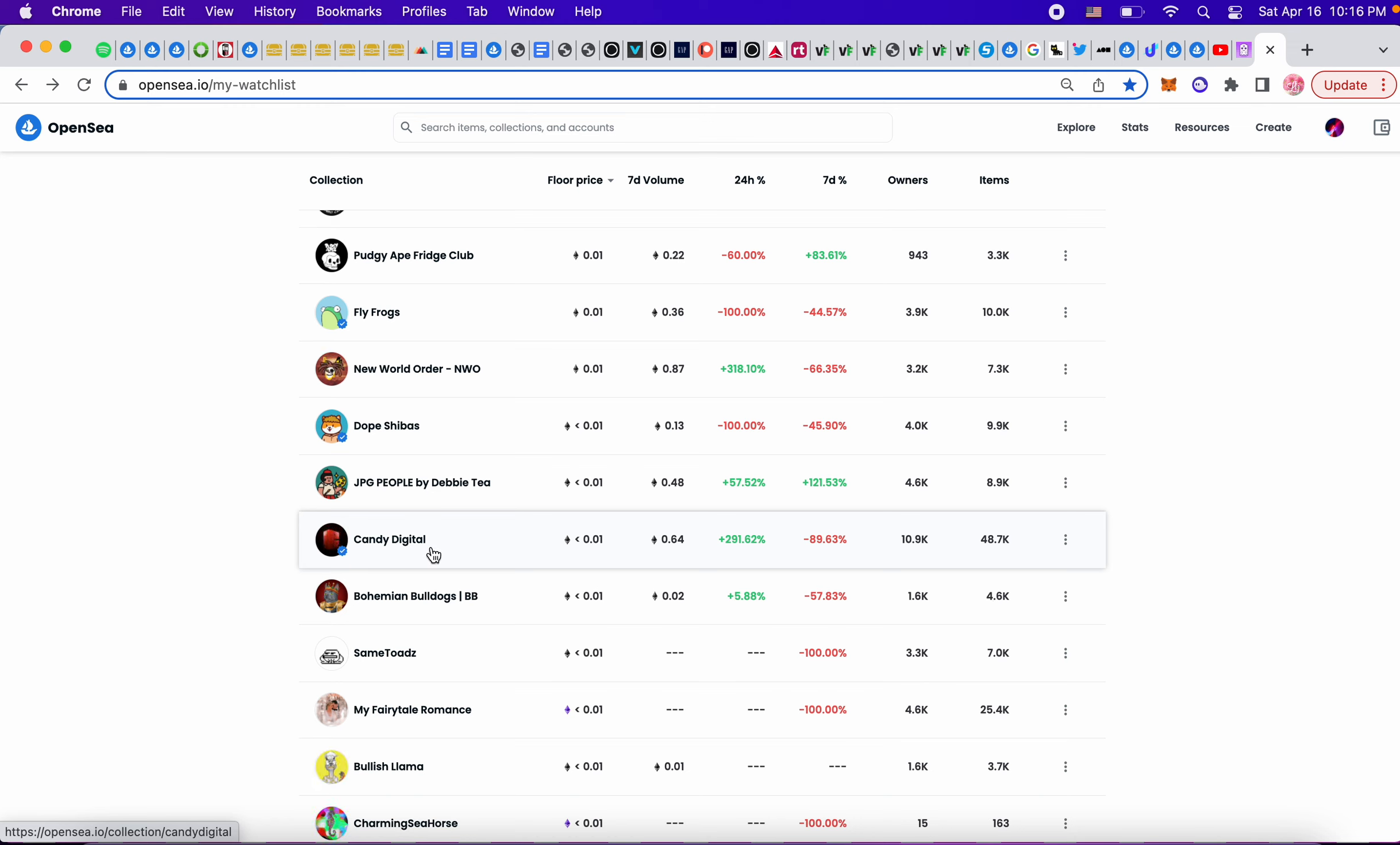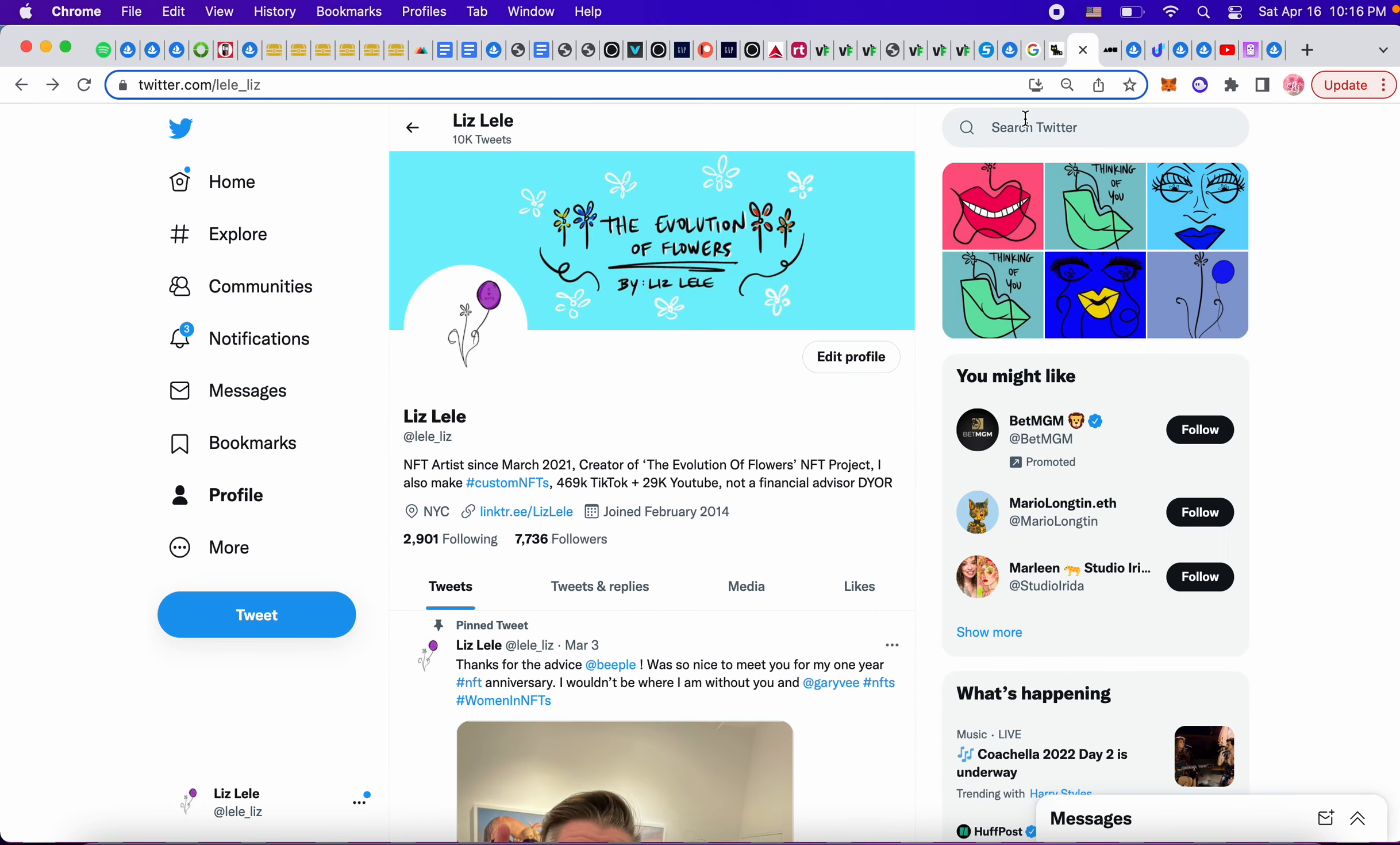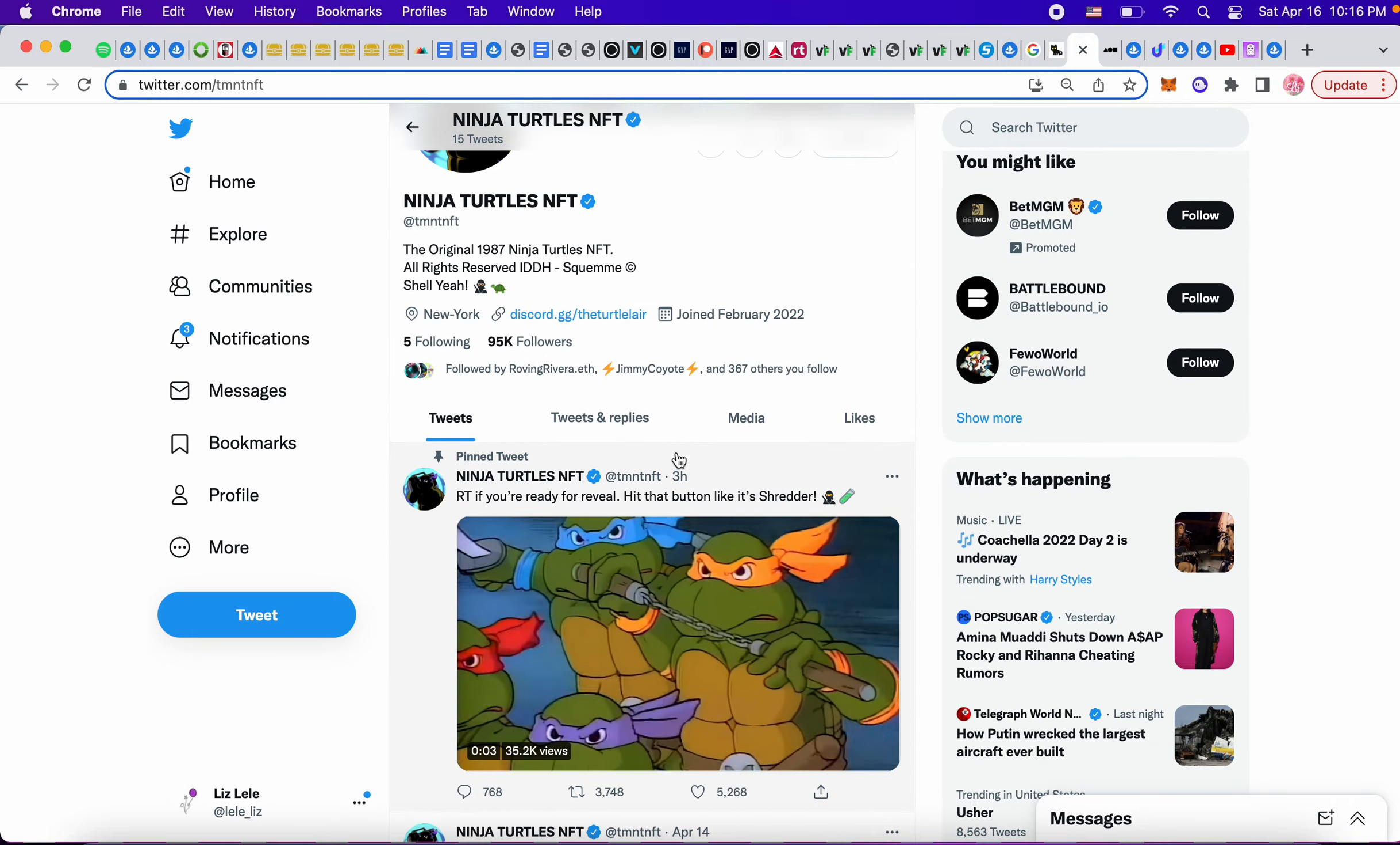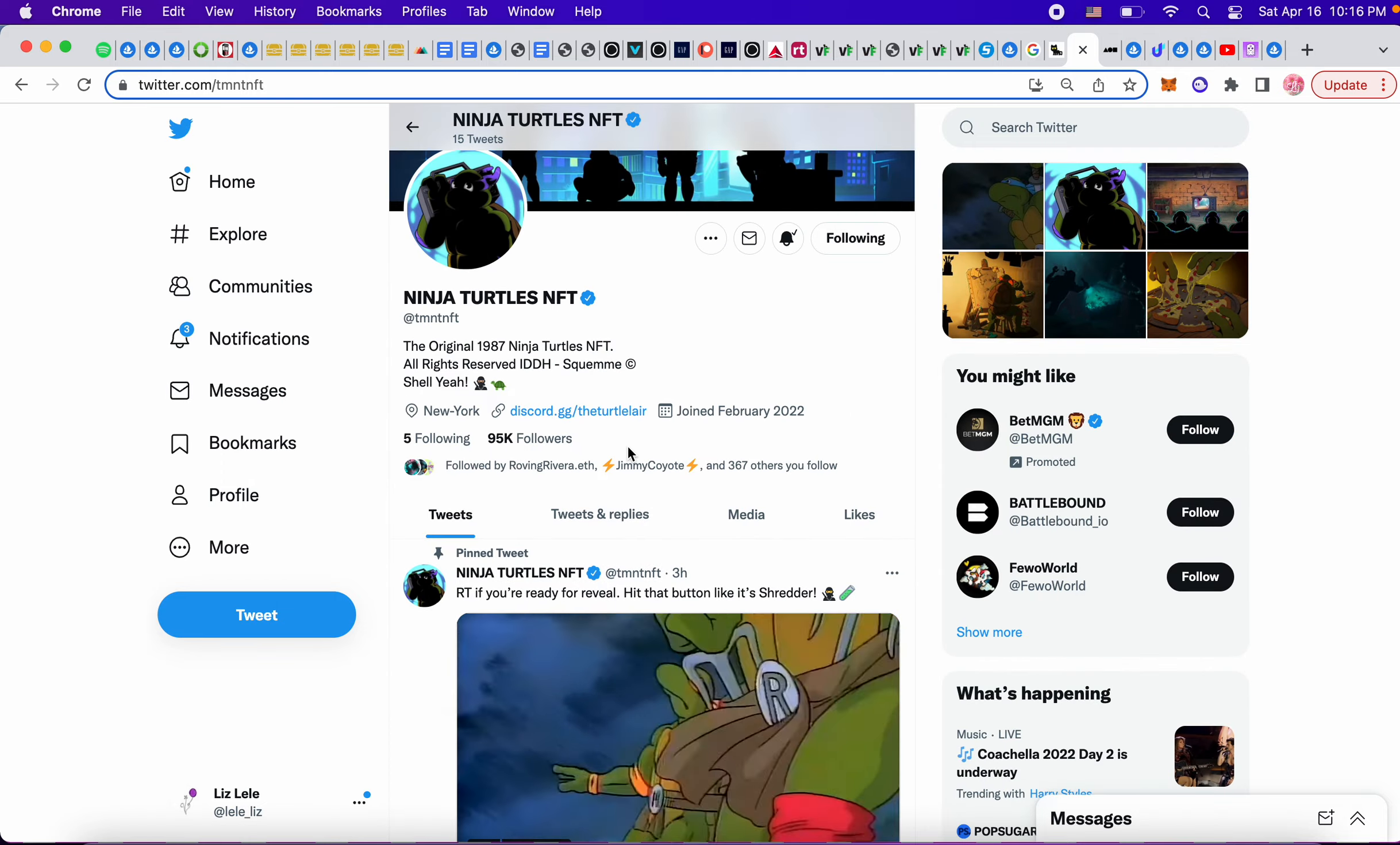I gotta check Teenage Mutant Ninja Turtles and see what's going on with their Twitter. Retweet if you're ready for the reveal. When is their mint coming? I'm curious for their mint.